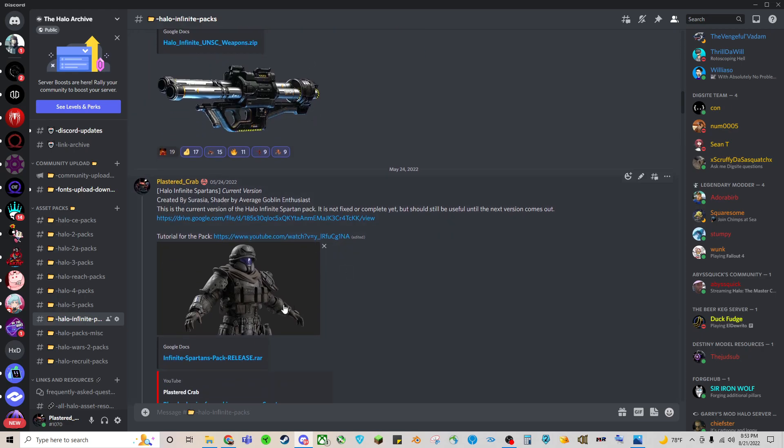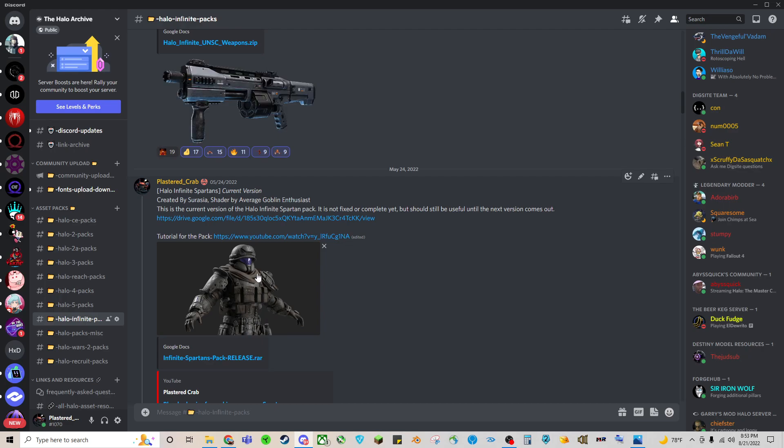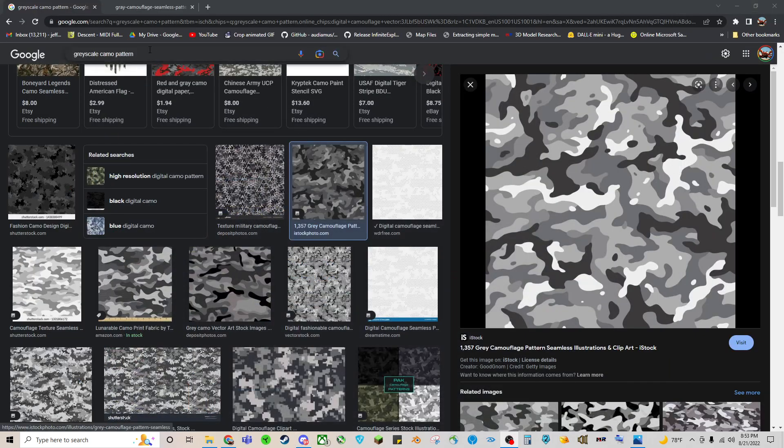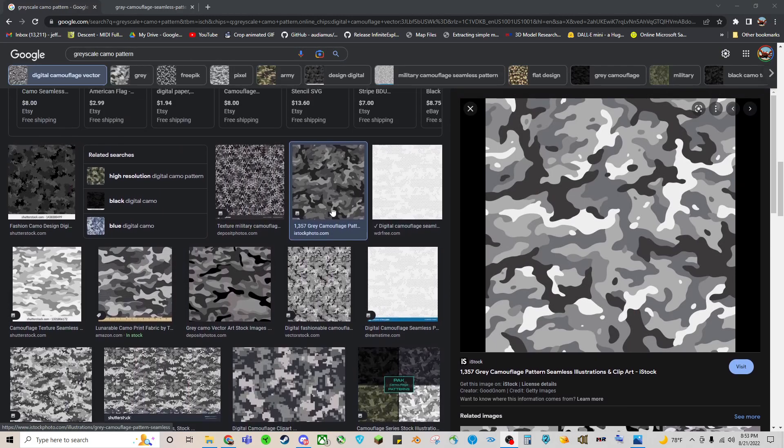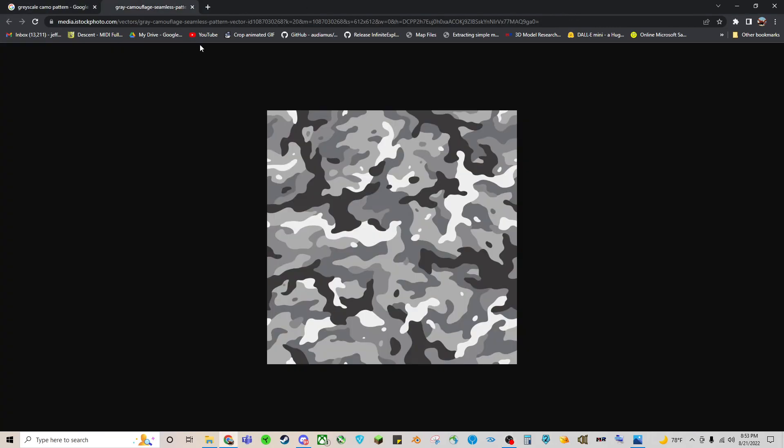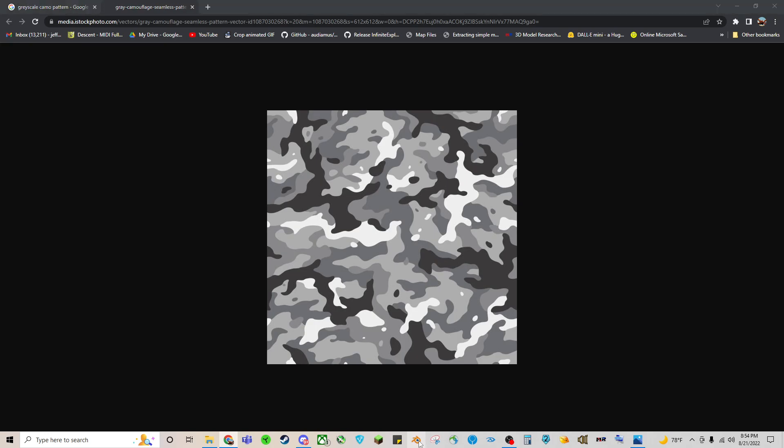To get started, you'll get the Spartan Pack 2, which I show how to download in a previous video. And then you're going to want to find on Google some sort of grayscale camo pattern. I chose this one. Open link in a new tab. Once you have this, you can just save the image. Once you have the image, you can get started.